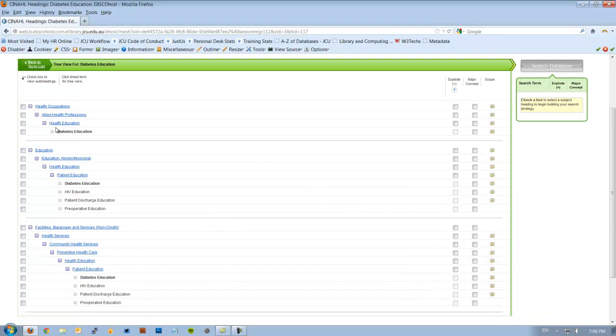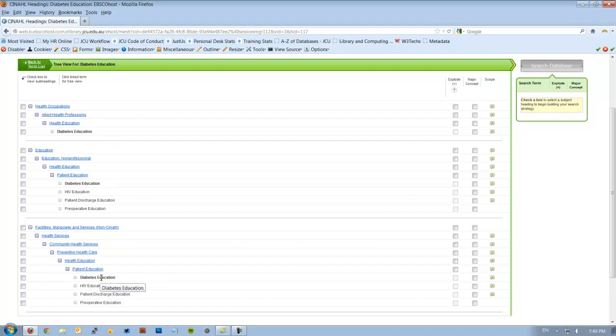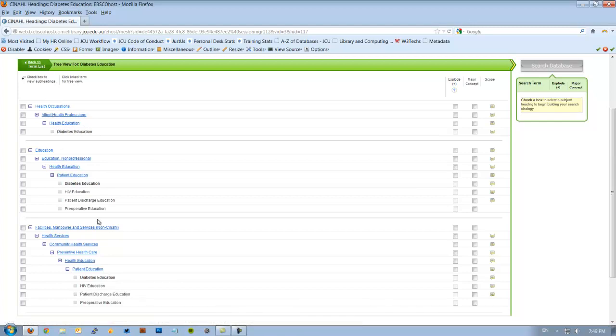Now you'll notice there are three trees for diabetes education. The first one's under health education, the second is patient education and the third is also patient education. So the reason we do this is sometimes what we want is further up the tree or further down the tree. Sometimes there's a better fit elsewhere. For our case, diabetes education still seems to be really good.